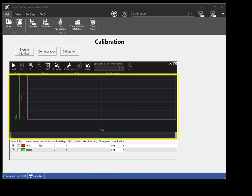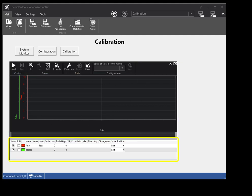Below the toolbar is the chart surface, where the plot data is drawn. Below the chart surface is the plot legend, which shows more detailed data on the plots.